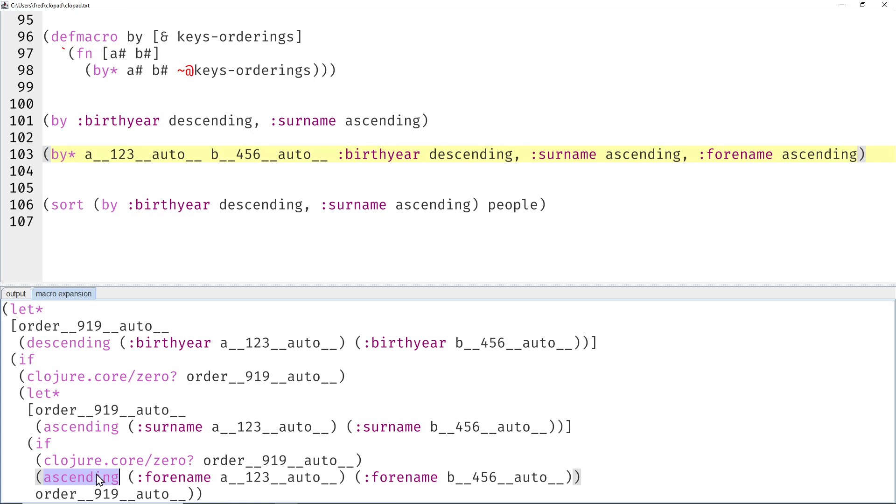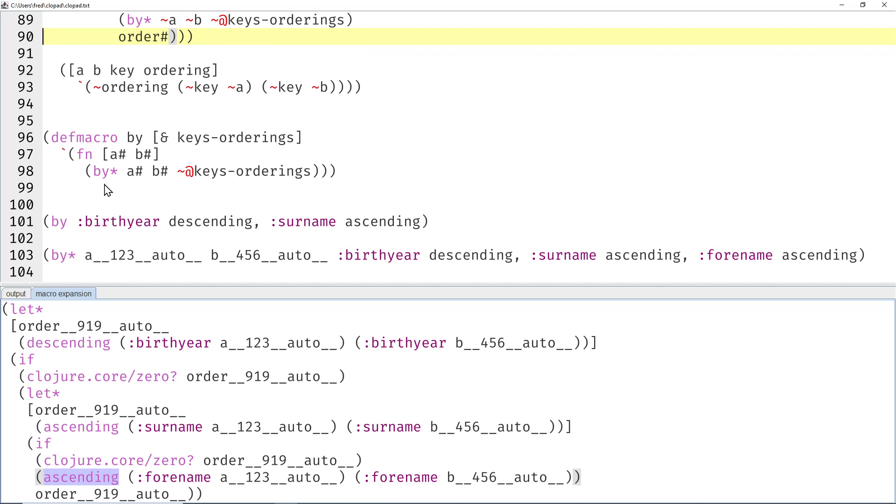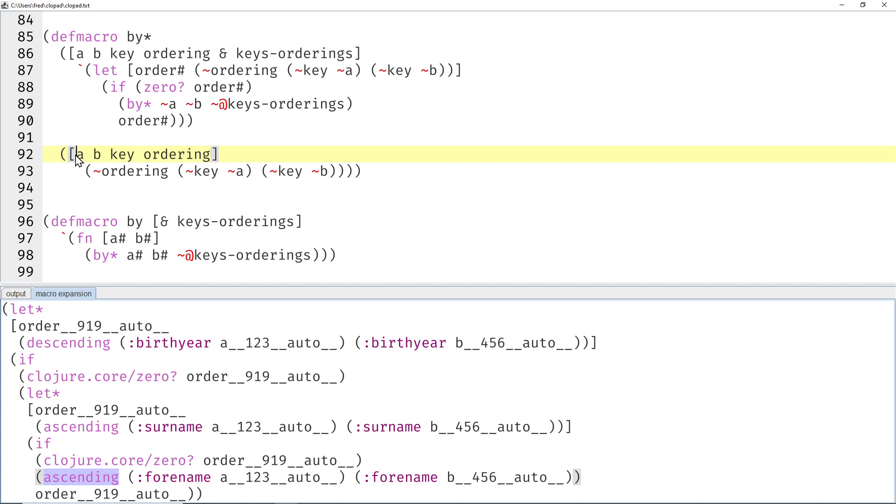Yeah, so that would be the third arity from above generated by the macro. Okay, now we haven't looked at the macro yet. Let's do that next. So that would be here.